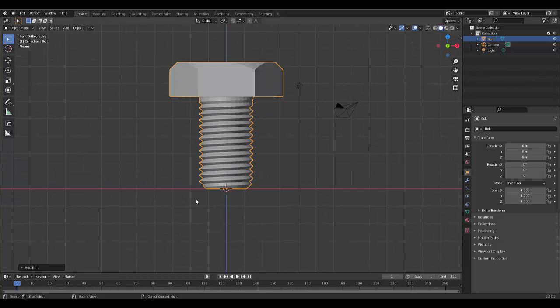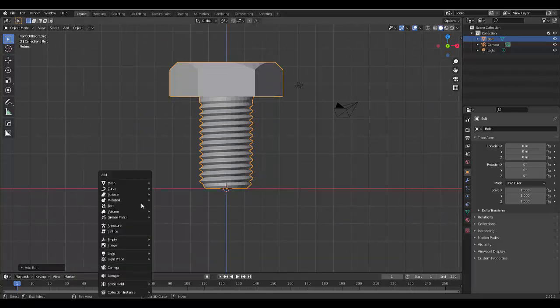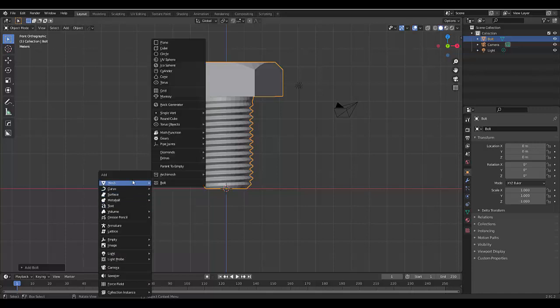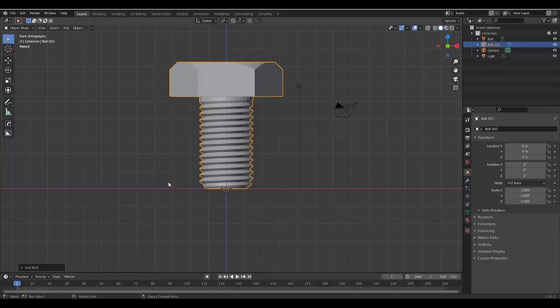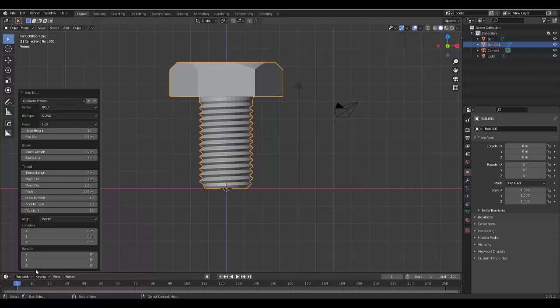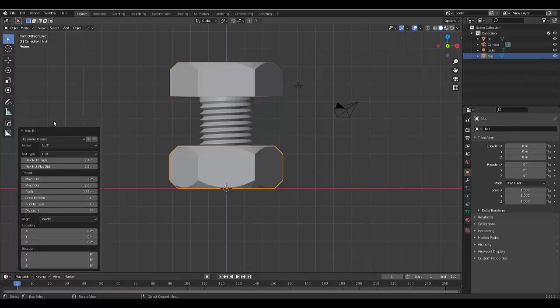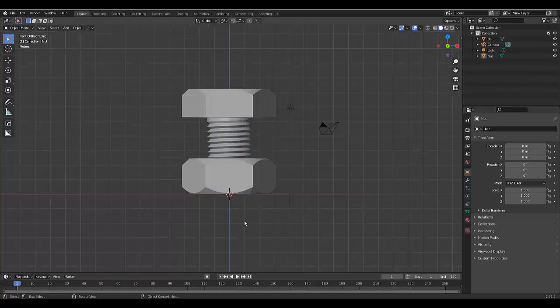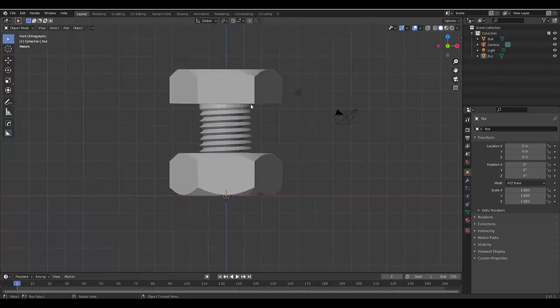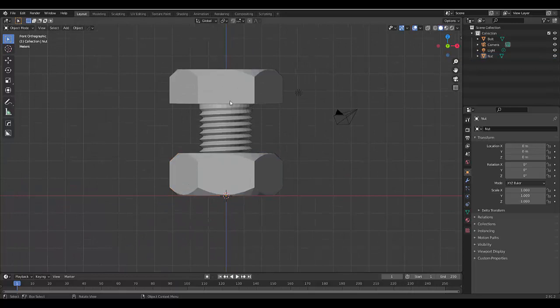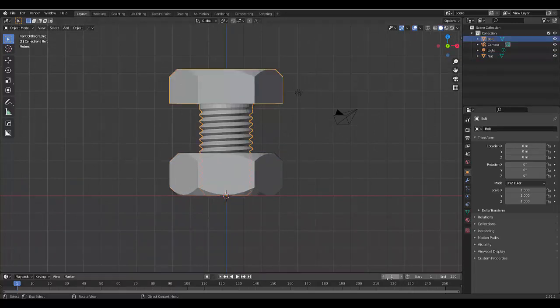The next thing we want to do is press Shift A again and we are going to use another bolt, but this time we're going to switch it to a nut and that's perfect.